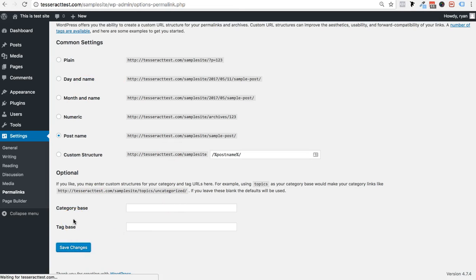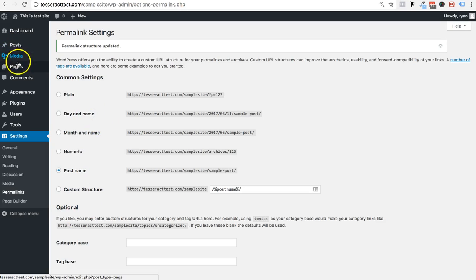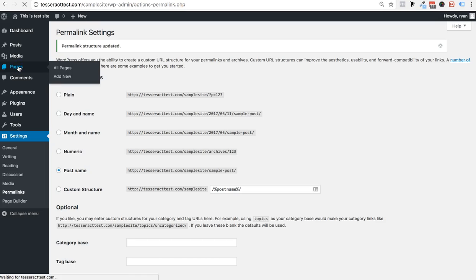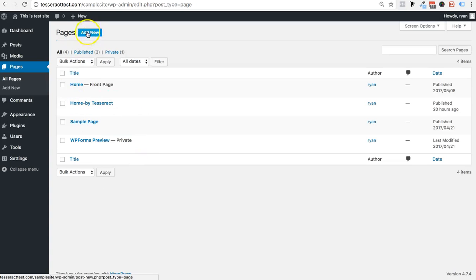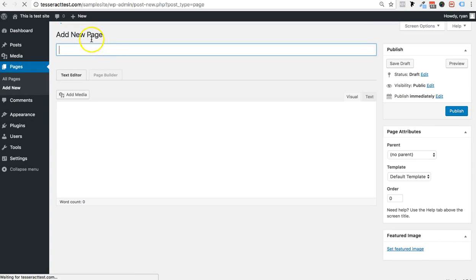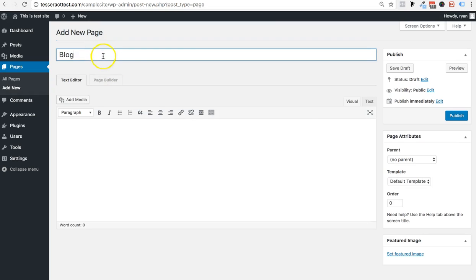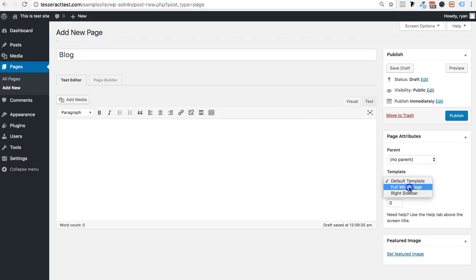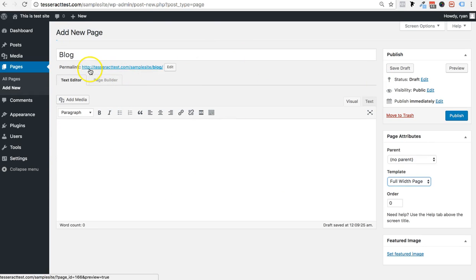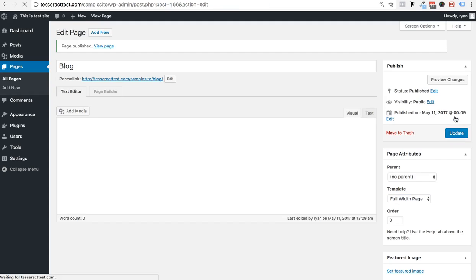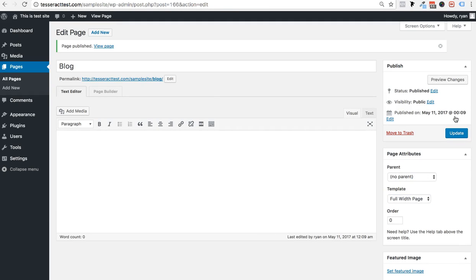The second thing is we're going to make the blog page. All you have to do is go to Pages and add a new page and call it Blog — it's really that simple. Call it Blog, make it full width, and don't do anything else. Don't go to page builder. It should show your domain name forward slash blog. Press Publish.